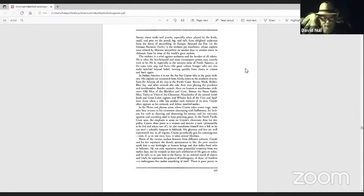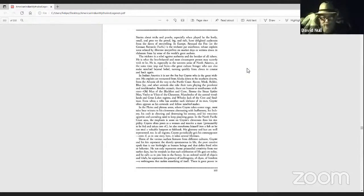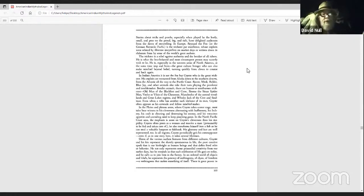He not only represents some primordial creativity from our earlier days, but Coyote reminds us that such celebration of life goes on today. And he calls us to join him in the frenzy.